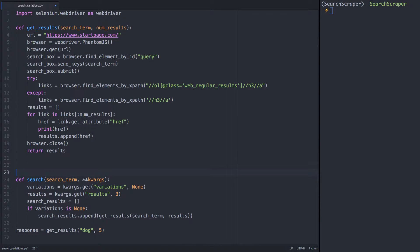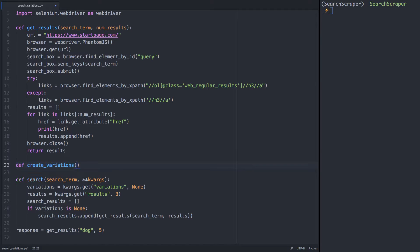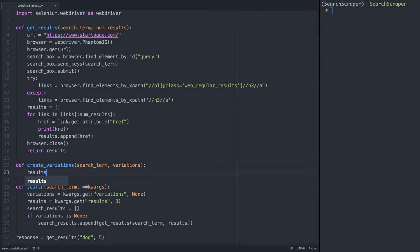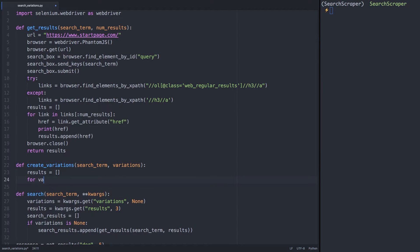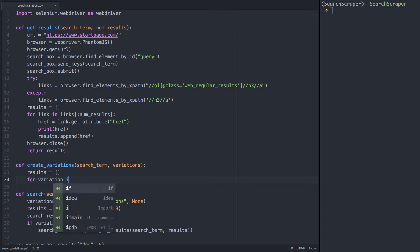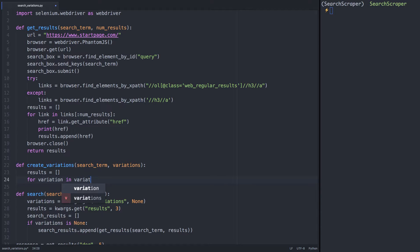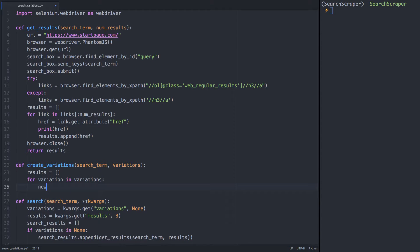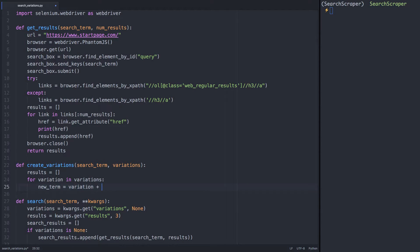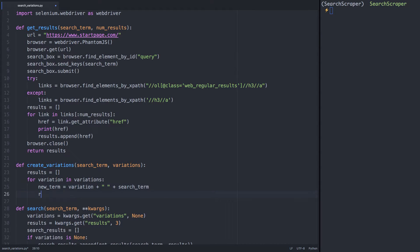Next we'll create a function, create variations, and pass in the search term and the list of variations we want to pair it with. We'll create another empty list for the results, and a for loop to iterate through the variations. For each variation, we'll concatenate it with the search term, append it to our results list, and return the results.